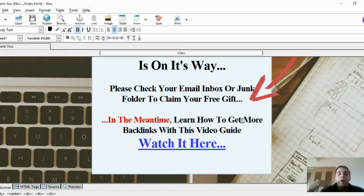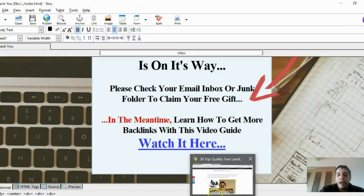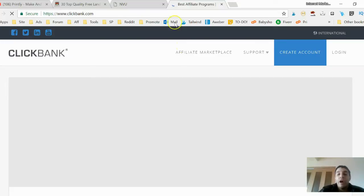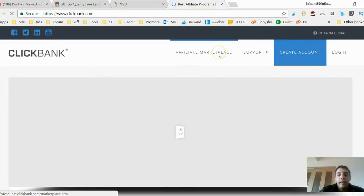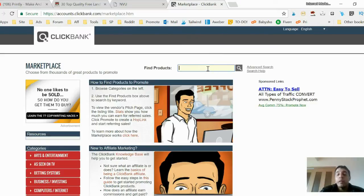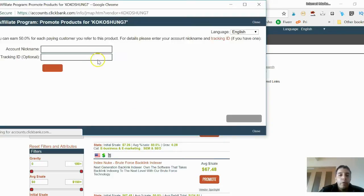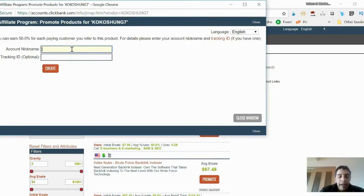You can sell your own offer or someone else's — that's affiliate marketing. Let's find a product on Clickbank. Go to the affiliate marketplace. You should only promote products you believe in or have actually used. Let's search for 'backlinks' and find something — for example, an auto backlink generator. If it's legitimate, click 'Promote,' add your Clickbank nickname, and copy that affiliate link.